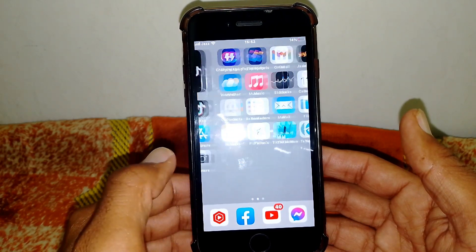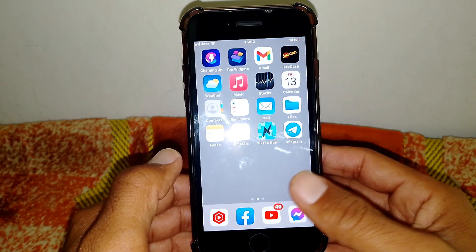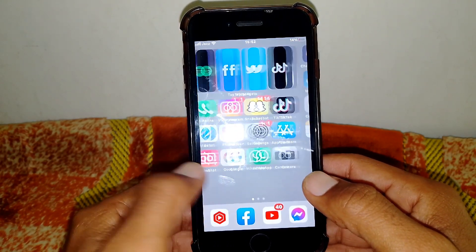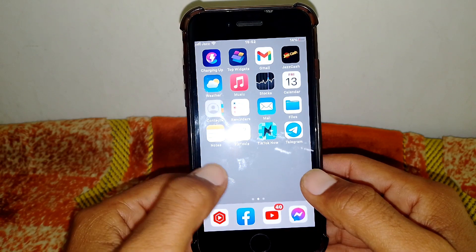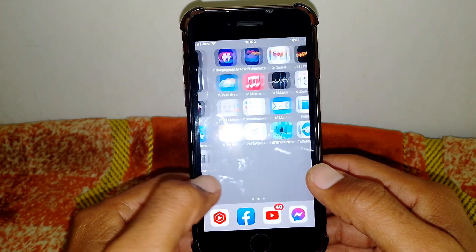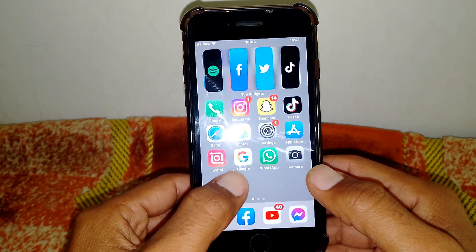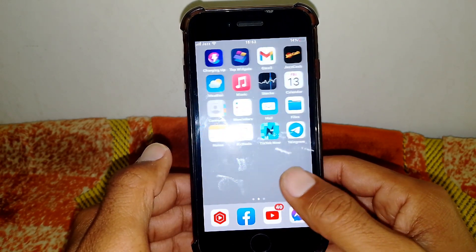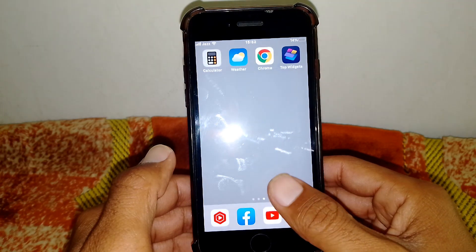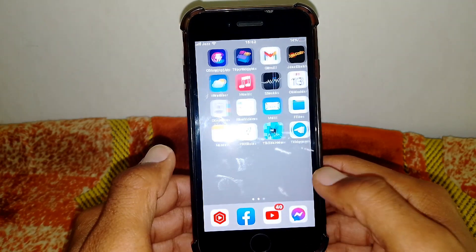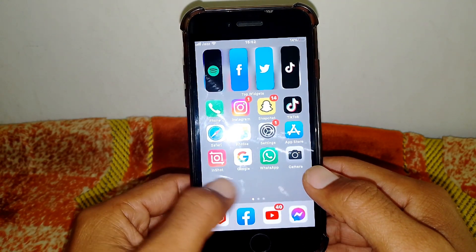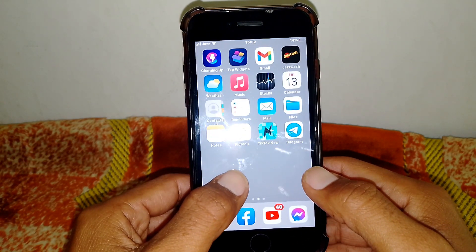Hello everybody, welcome back to my YouTube channel. In this video I'm going to show you how to fix the 'can't delete message' issue on iPhone iOS 16. If you want to delete messages and it's not working for you, I'll show you how to do it.